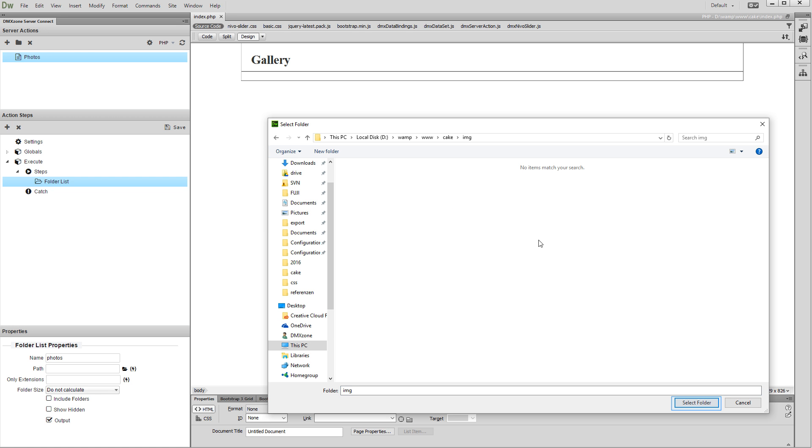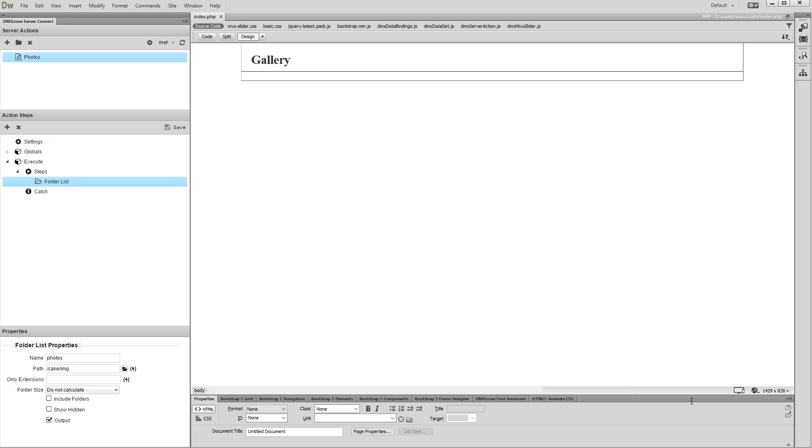Then, click the Select Folder button. We'd like to show only JPEG files, so we enter .jpg in the Allowed Extensions field.